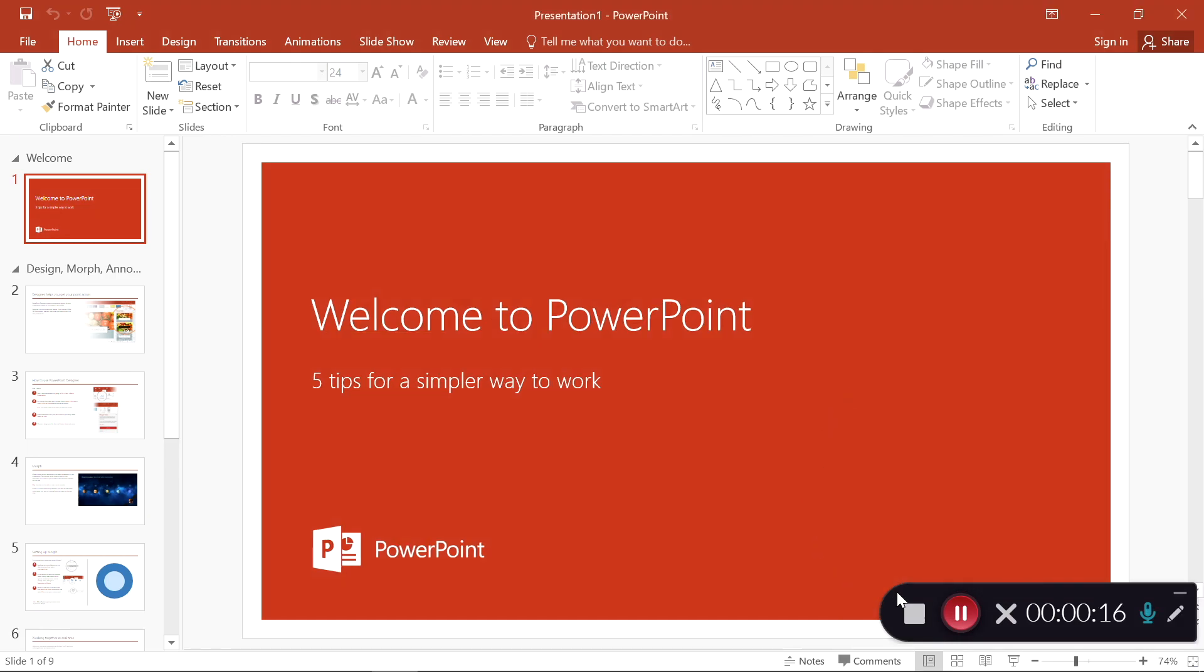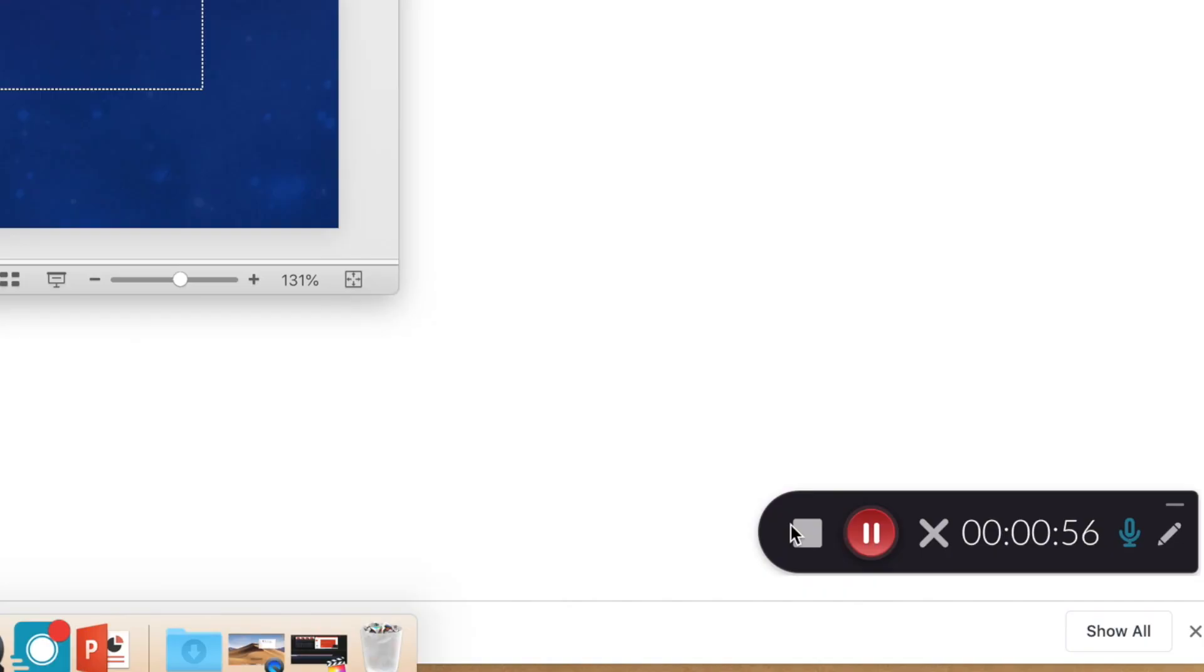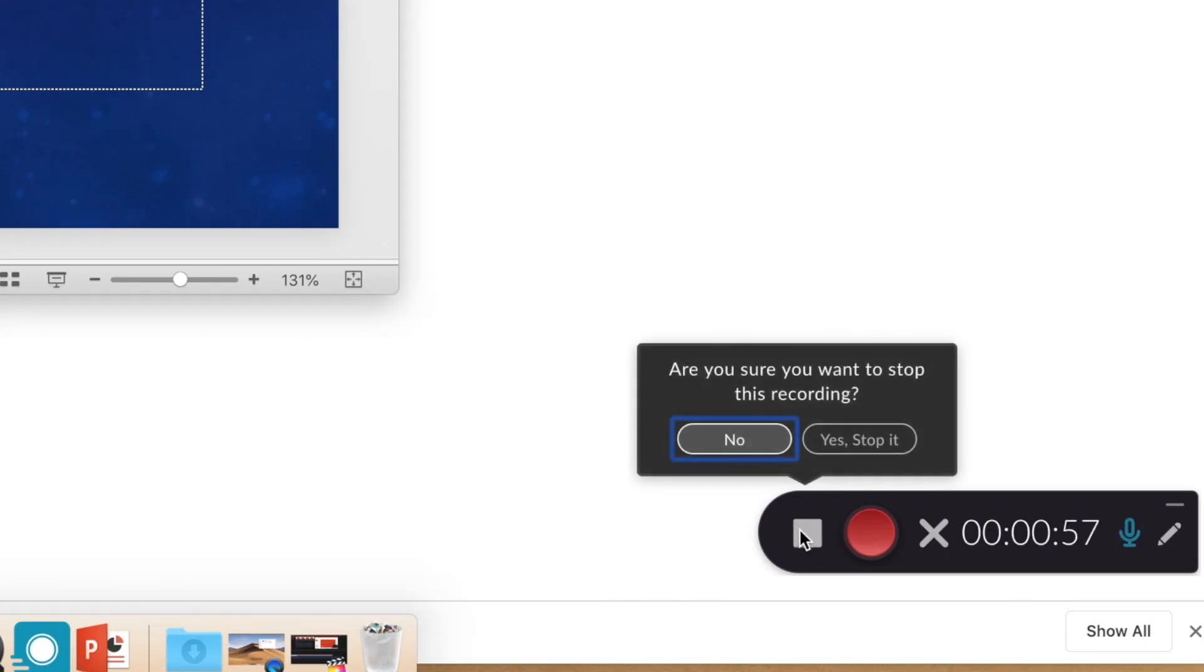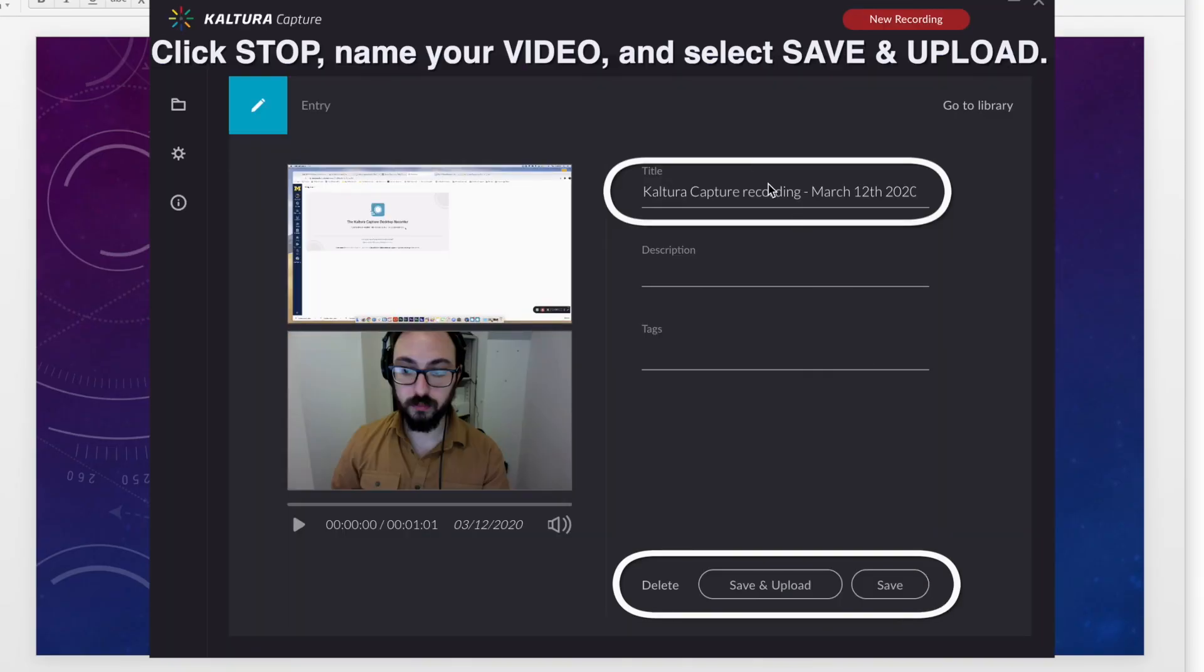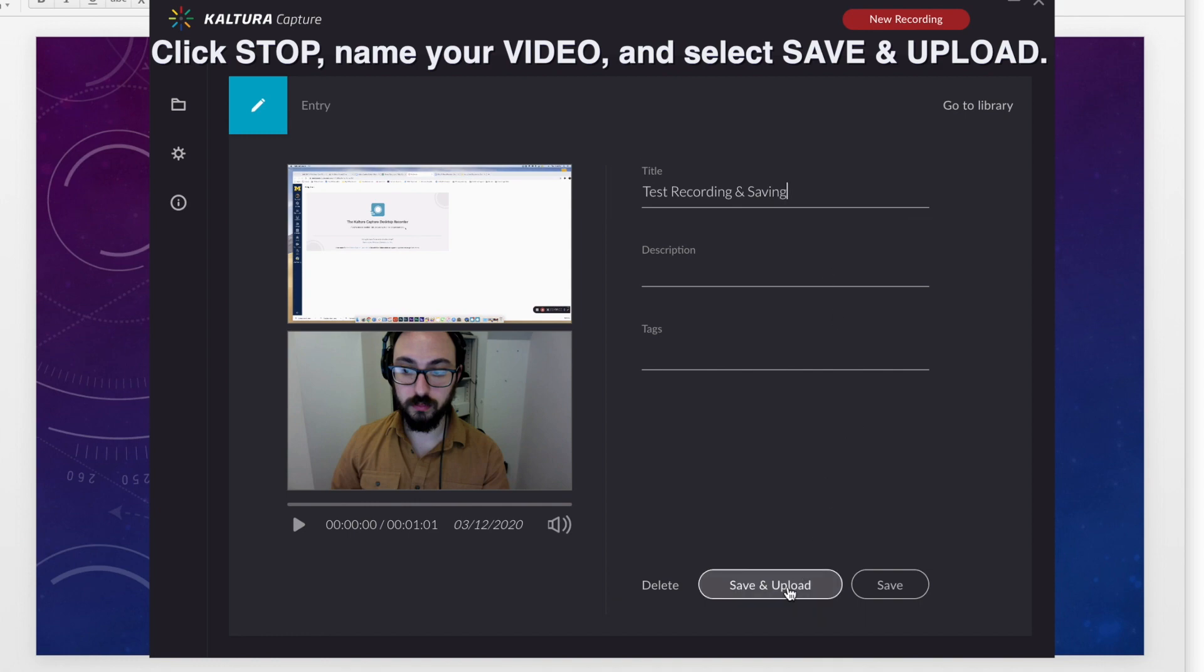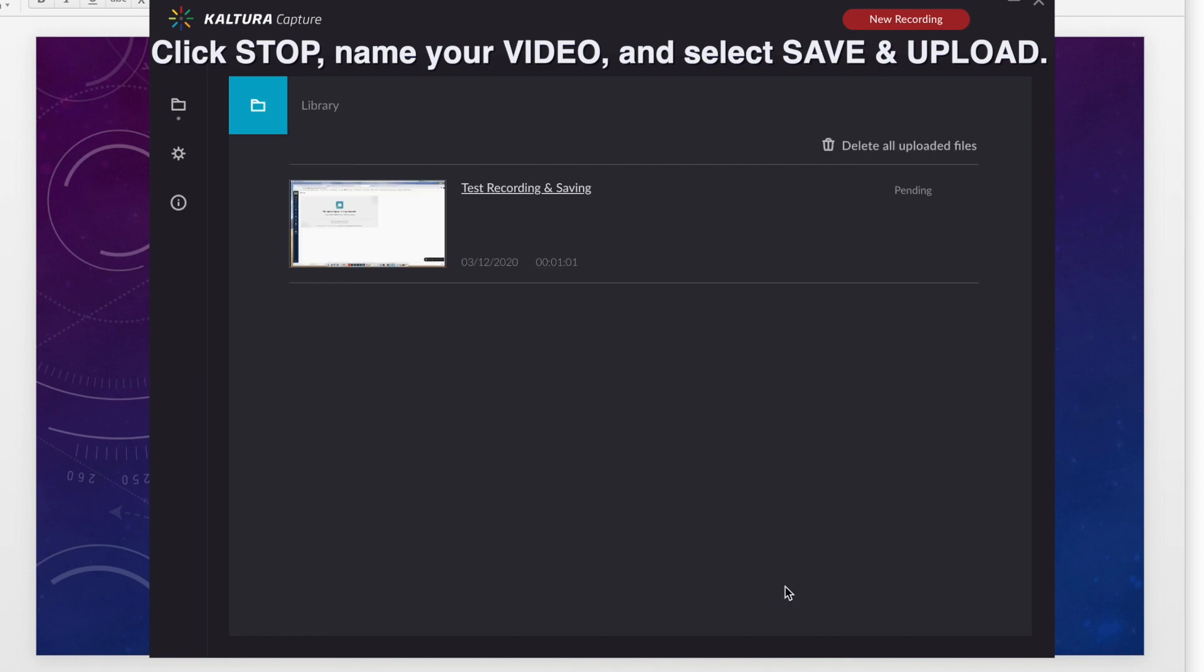Once you finish your lecture, you will need to save your video. Simply select the Stop icon and name your file and select Save and Upload. This will upload to Canvas, but you may save it locally as well.